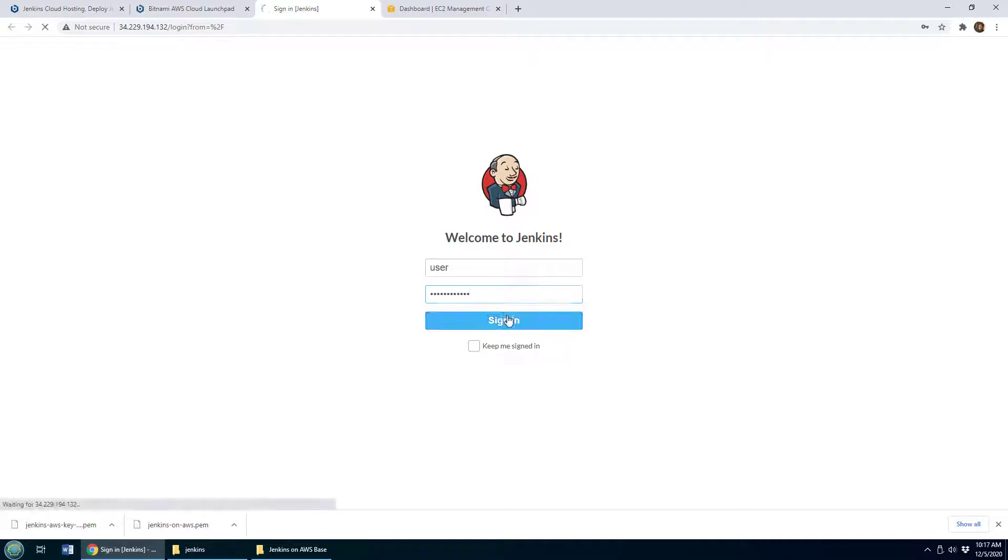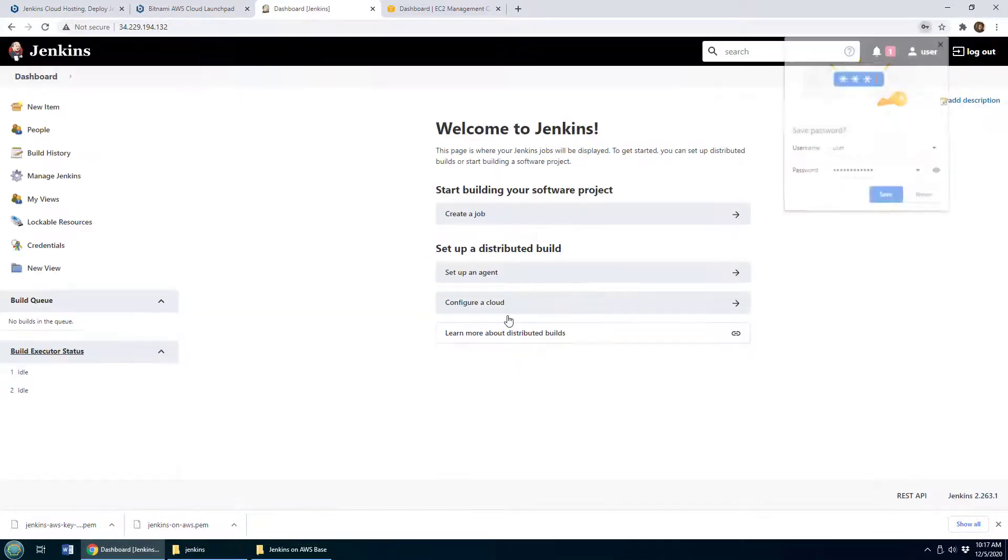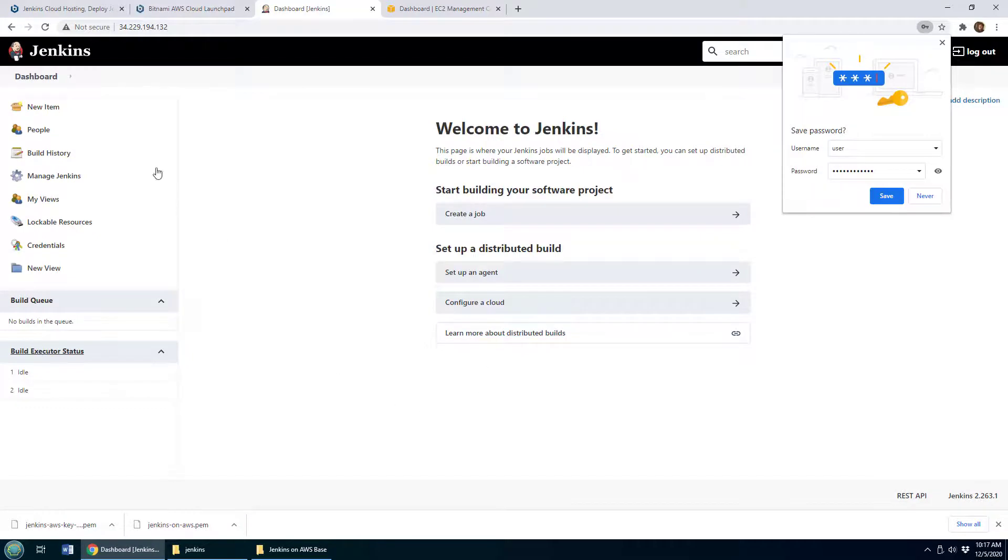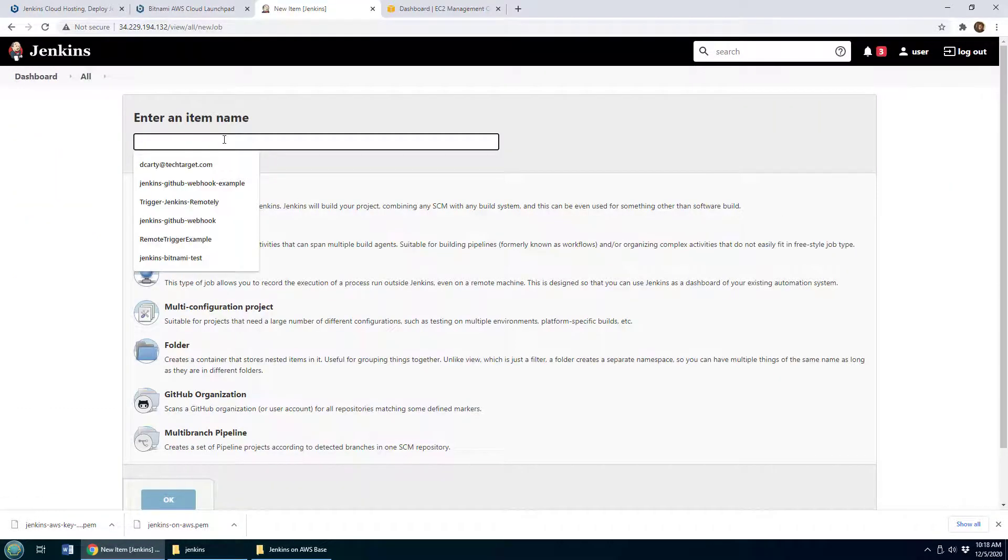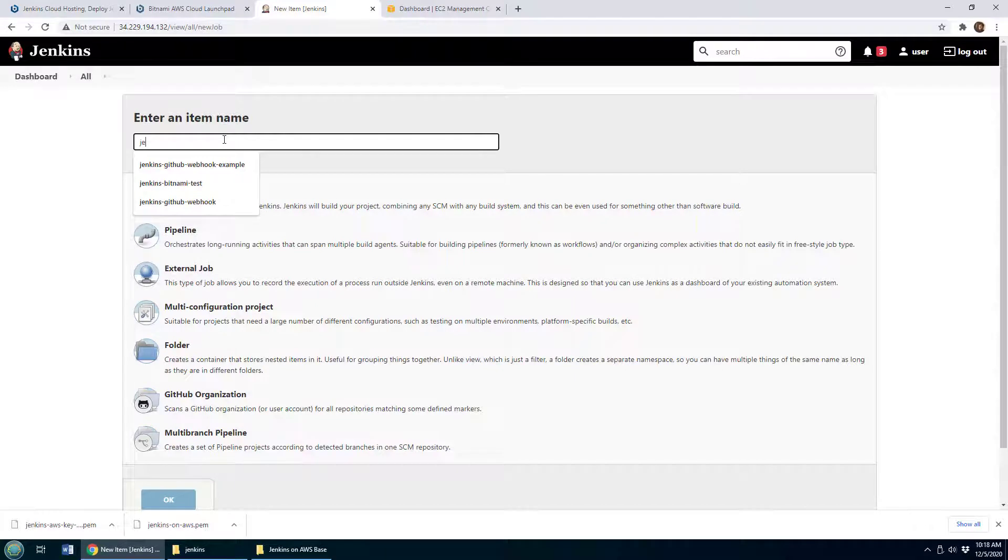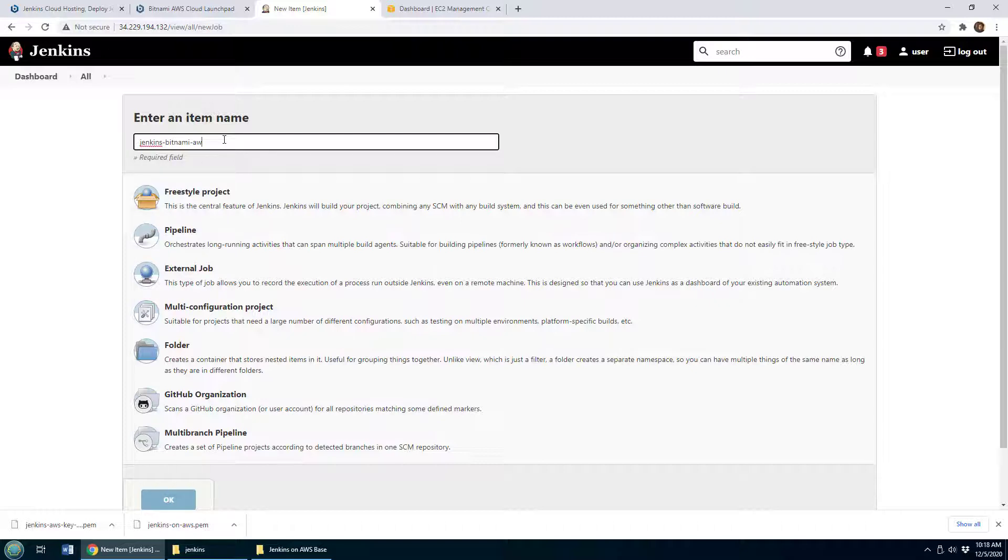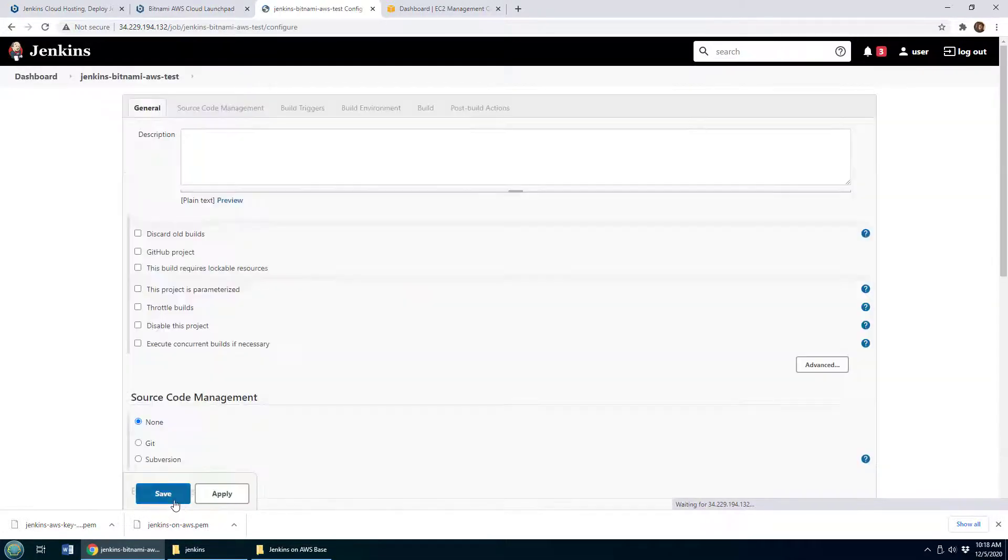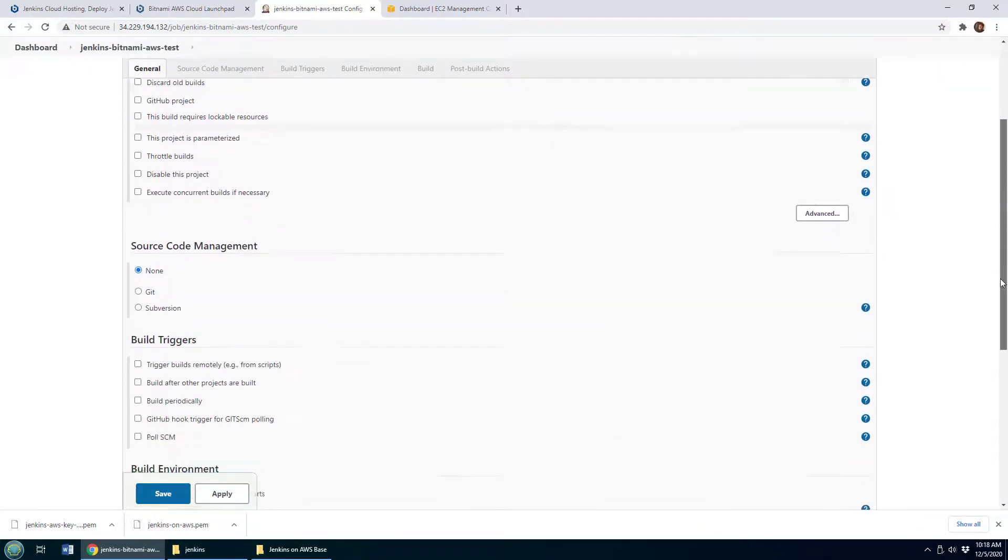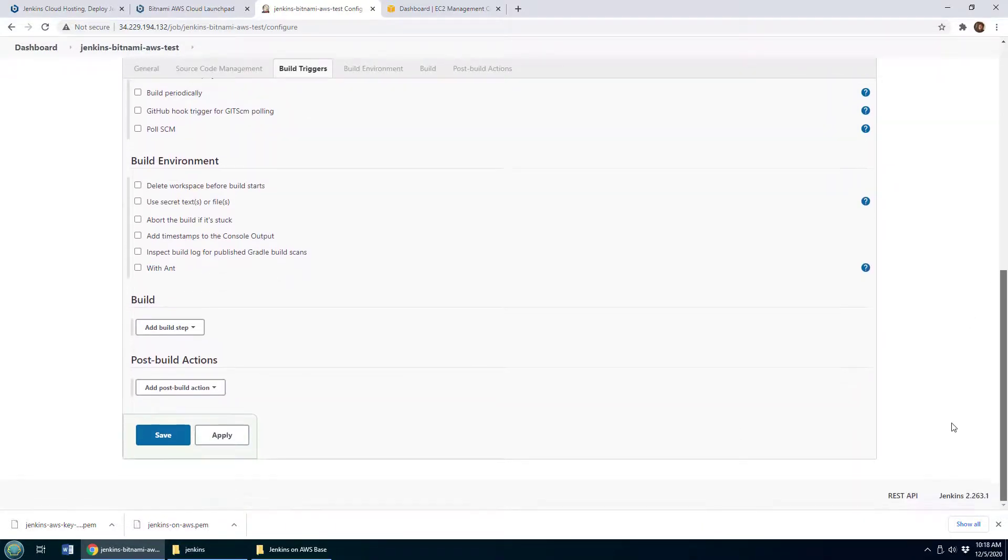And you are now inside of Jenkins. If you want, you can always create a new item here and create a new test project. I'll call this the Jenkins Bitnami AWS Test. Create a little freestyle project, click OK.